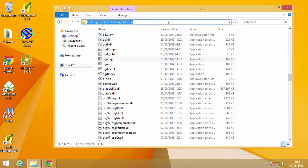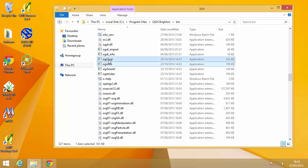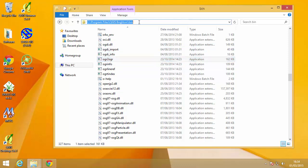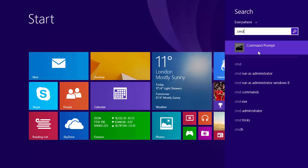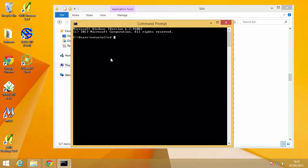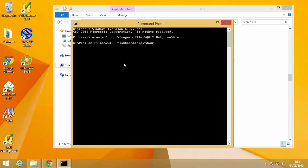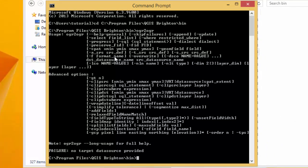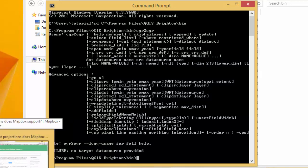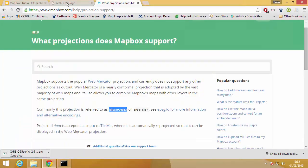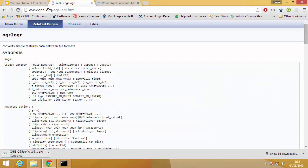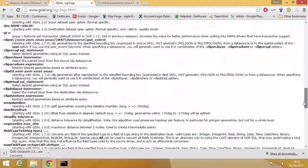Next we're going to use OGR2OGR to actually do the import. OGR2OGR is a command line tool, so the easiest way to get to where you need to run it is to look in where you installed QGIS — in my case that's Program Files > QGIS. There's a bin directory where all the binary files are, and you'll see there's an EXE called OGR2OGR. Since it's a command line tool, we need to get to that location on the command line. Hit your Windows button, type CMD, and open a command prompt. Use CD to change directory and paste the path in. If you type OGR2OGR you'll see it finds the file — what it's output is the help file, which is generally gobbledygook like most command line help files. You can find the documentation at gdal.org, which will talk you through all the different parameters.